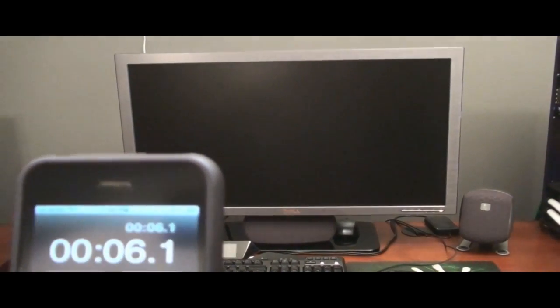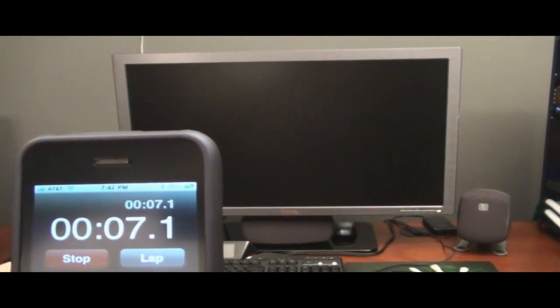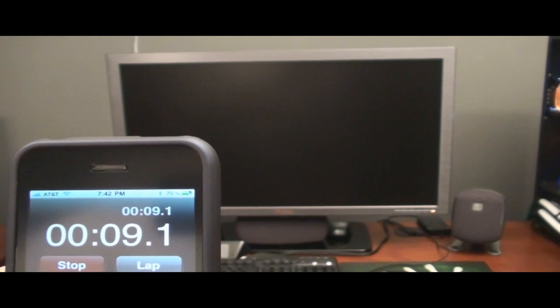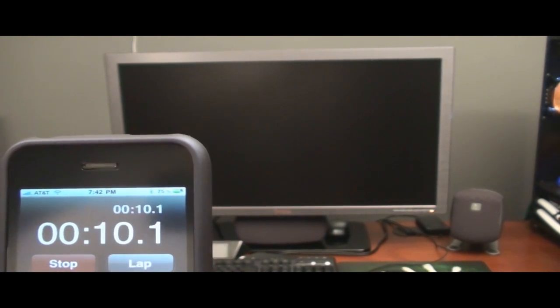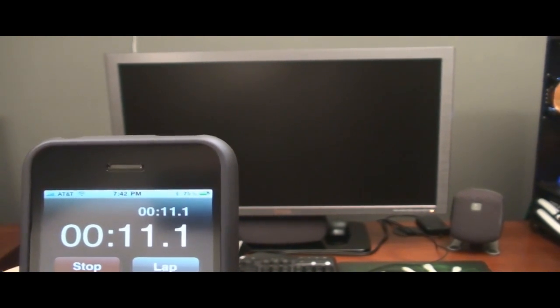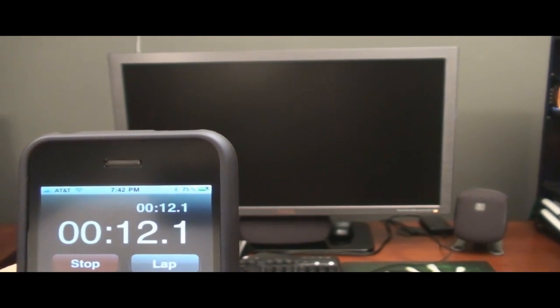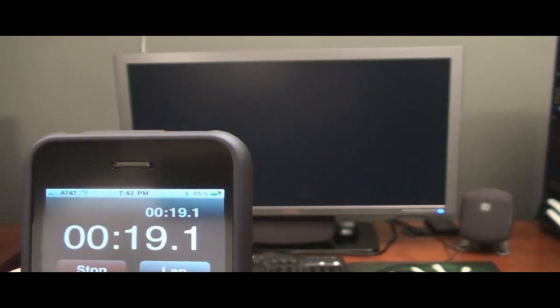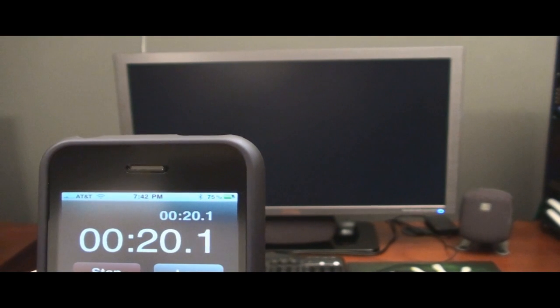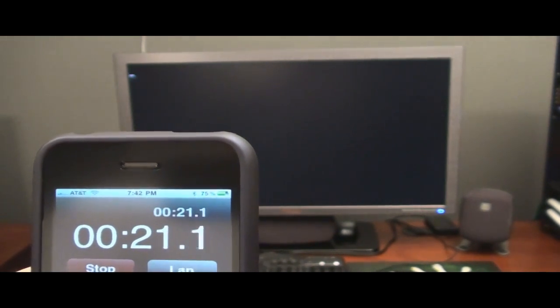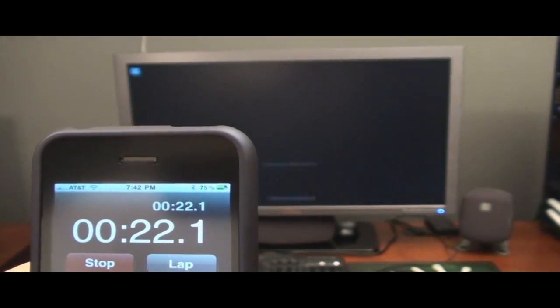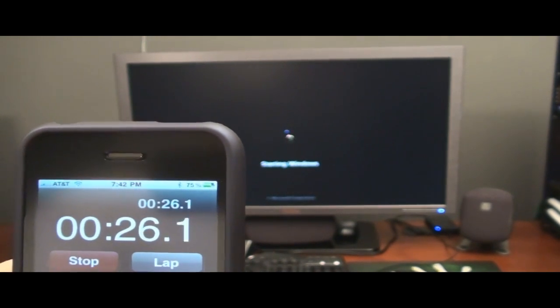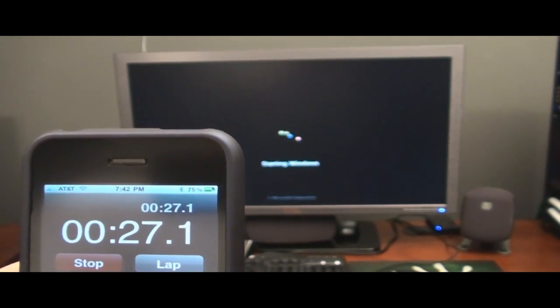Well, it took me just a second to get the... So here we are. Nothing on the screen yet. Fifteen seconds. Twenty-one seconds. There's the Windows. Starting Windows prompt.